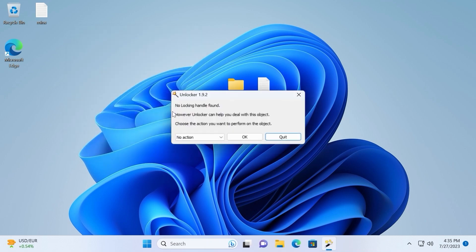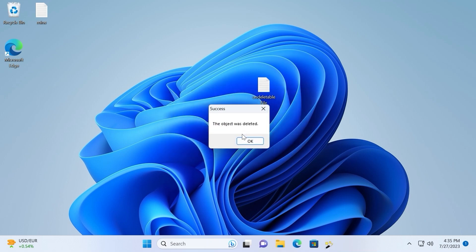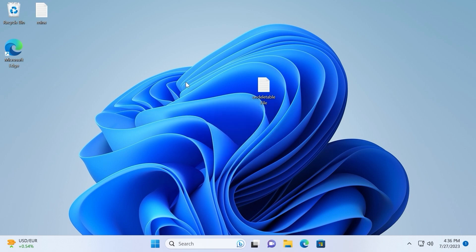Now you may see a message: No locking handle found. However, Unlocker can help you to deal with this object. And we want to delete this folder. So we will click on actions and select delete. After that click OK. And voila! We deleted folder without any problem.